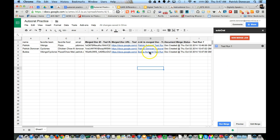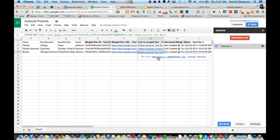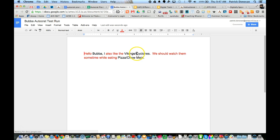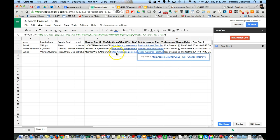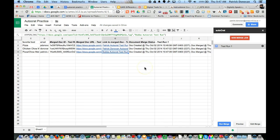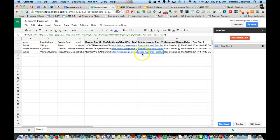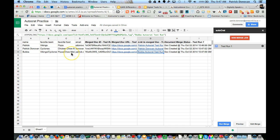I can now go to the document and see that 'Hey Bubba, I also like the Viking Cyclones, you should watch them sometime while eating pizza or chop mein.' So that created that document for me. I'm all done. You can see it creates the document. If there's an issue, normally those pop up. You can always delete all this information and run it again if you need to. If you think there's a problem, it will create another document but won't delete the documents already created. I can add more people to it and then run the merge again.